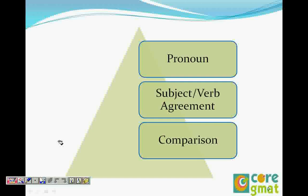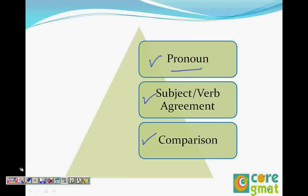The second thing is that we have a problem with subject-verb agreement as well. So we'll do that, and third, we'll do comparison. So: pronouns, subject-verb agreement, and comparison. That's right. So we start with pronouns. Should we go to the next slide? Sure.